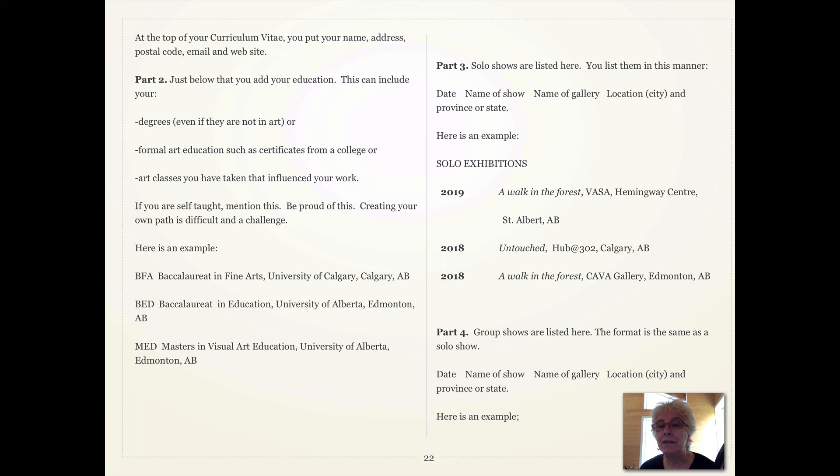Here are some examples. 2019, A Walk in the Forest — usually you put the title of the show in italics. Then I put VASA, that's the name of the gallery. Then Hemingway Center, that's the name of the building. And the location is St. Albert, Alberta. That's all you need.